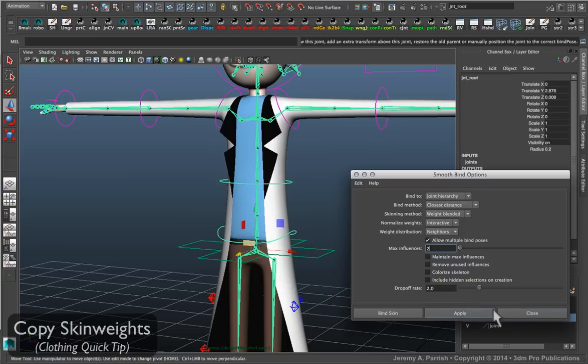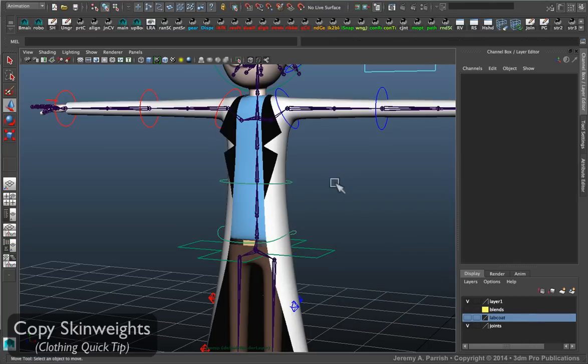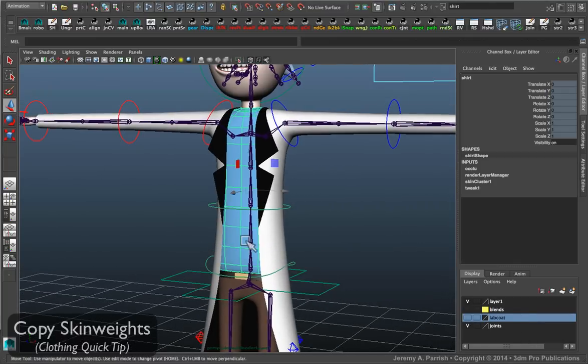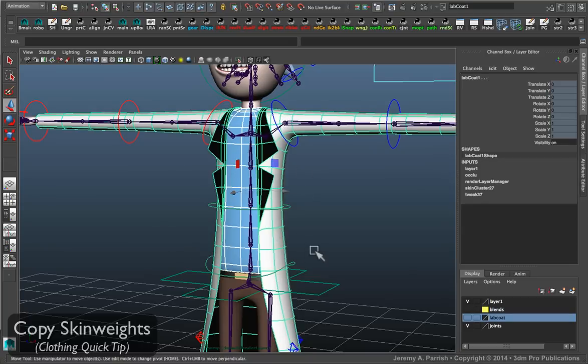And all the same settings. Basically get it bound and then you simply select the shirt which already has its weights painted and refined. Shift select the lab coat.